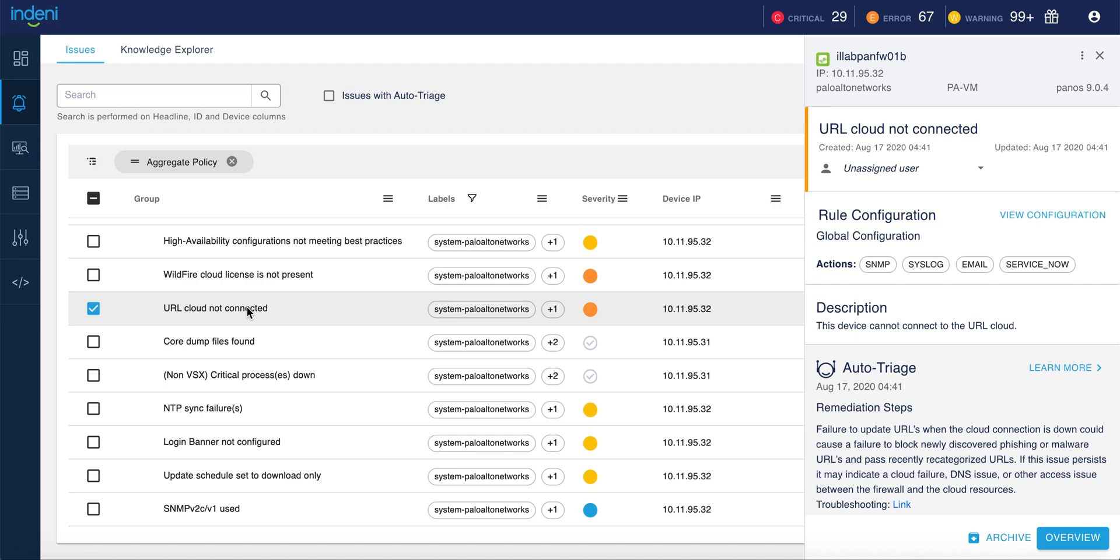The alert provides details on what the issue is, why this is an issue, and how to resolve the issue. This allows even new members of your operations team to quickly address any potential issues on your Palo Alto Networks devices before they become problems.